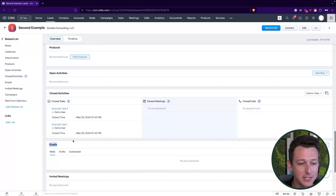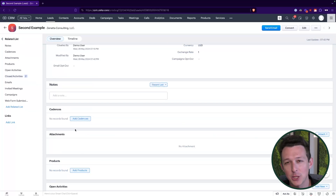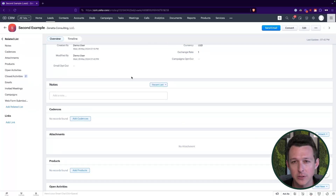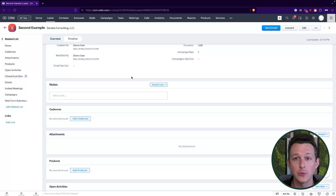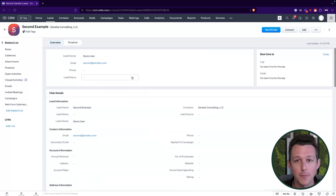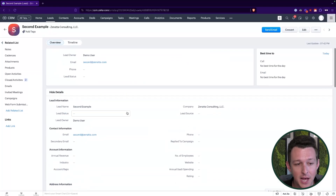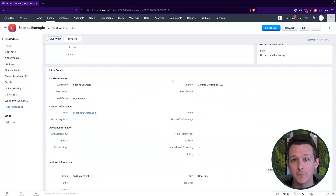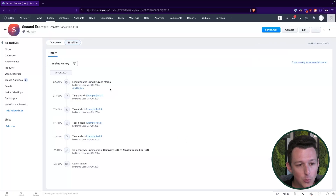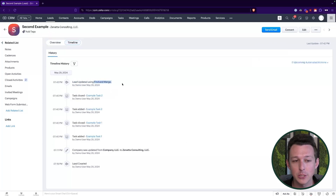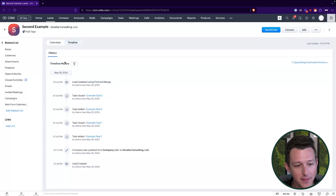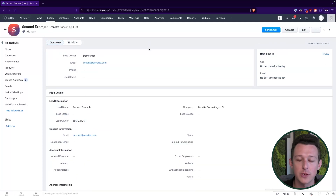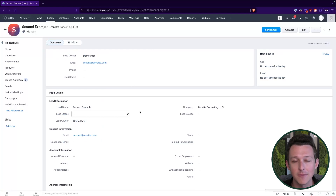This is going to be the same for activities, emails, attachments, and notes on either of these records — all of those are going to blend into the output so that you're not going to lose any data in this merge process other than the unselected data from those fields. You'll also be able to see in the timeline that a lead was updated using the Find and Merge, which kind of explains what happened, and you can line that up with any of the field values you're curious about inside of that lead.